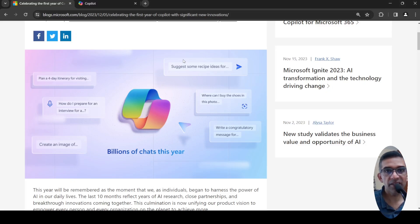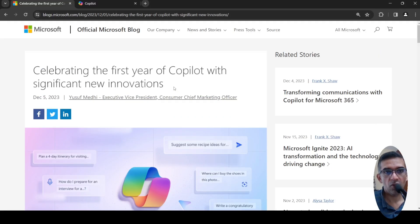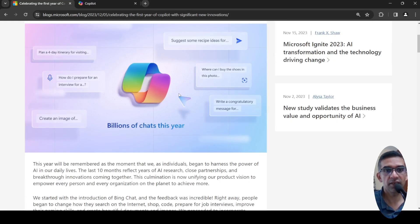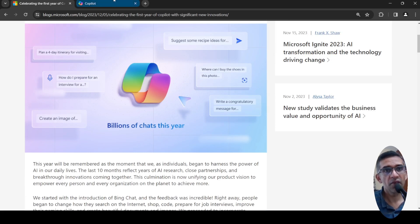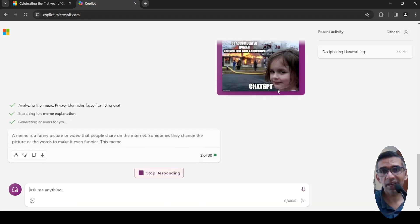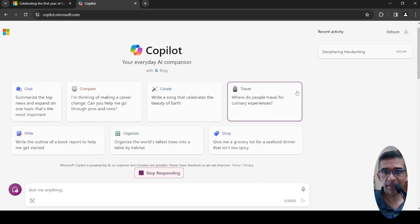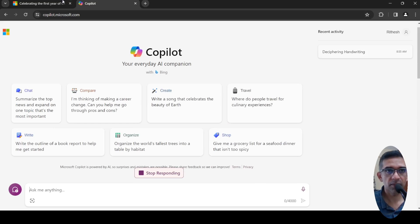You don't need ChatGPT Plus subscription anymore. What Microsoft is doing is enhancing its Copilot, which is basically available for free use currently.